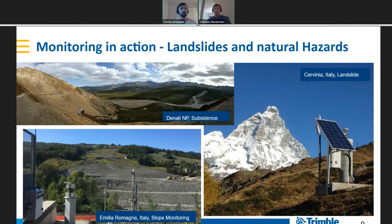The third segment is dams and mining — large structures typically monitored over five or more years, looking at how structures deform relative to large surface areas, typically using a combination of geotechnical, GNSS, and total station sensors. The fourth is landslides and natural hazards — measuring the earth and its movements, understanding how a slope is moving over time.